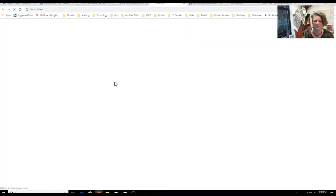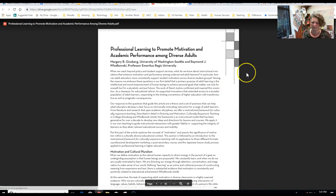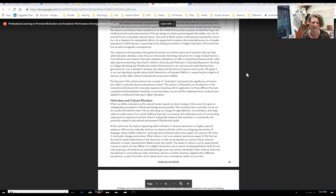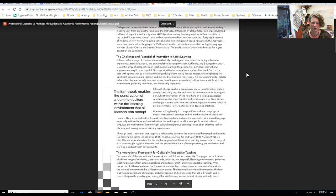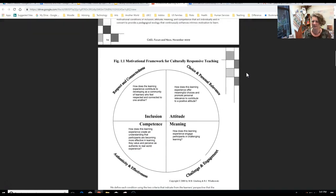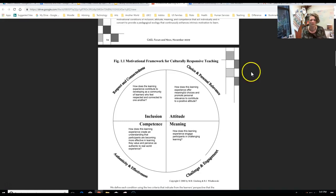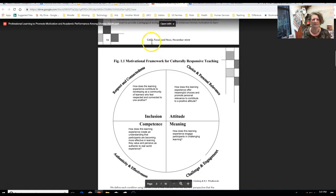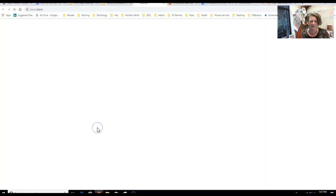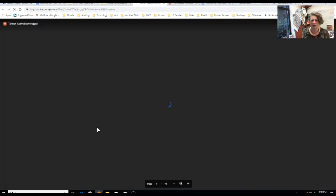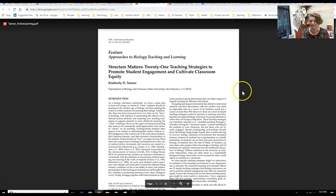There are three readings. The first one presents a really nice model and framework for thinking about culturally relevant teaching. I really liked it because I could look at it and figure out where I had strengths or where I might have things to work on.